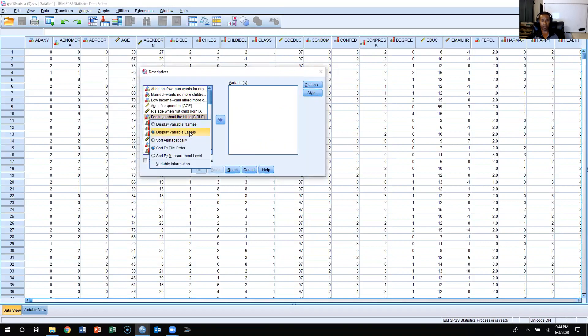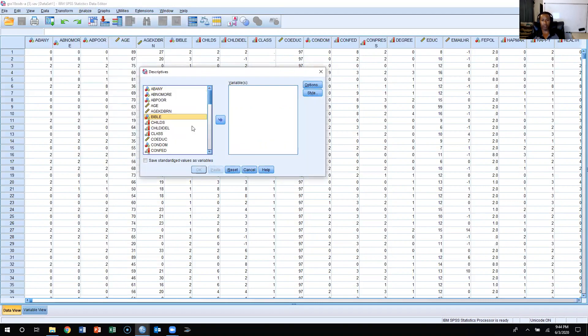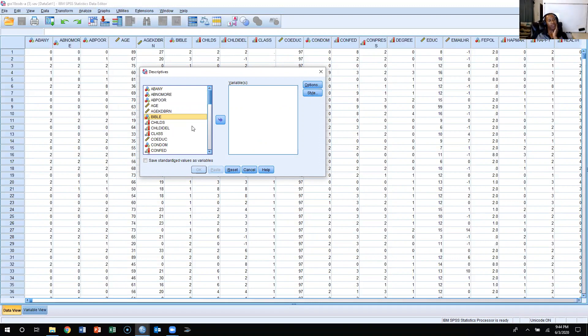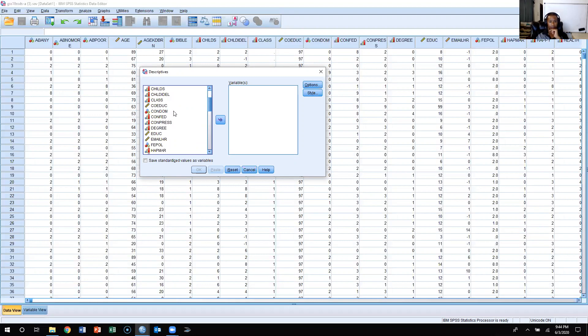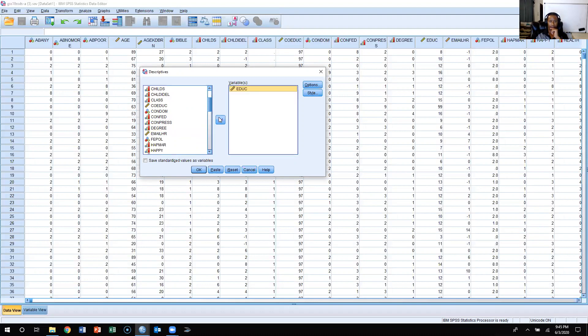I'm going to display variable names by right-clicking, and then I'm going to look for the variable EDUC, that's education, number of years in school, because that's an interval ratio level variable. Obviously what we're talking about with the normal distribution is only applicable to interval ratio level data, so I'm going to click EDUC.